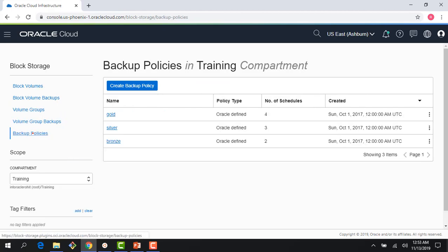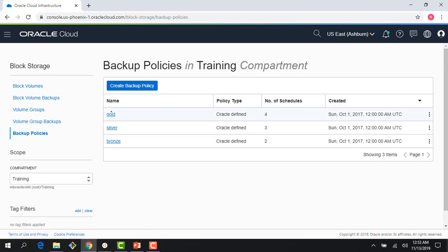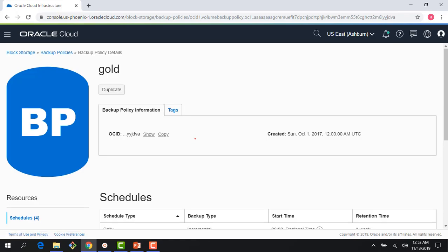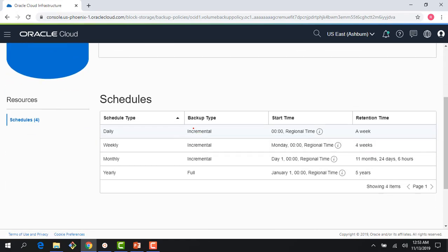First thing you see here is the backup policies are listed on the console: gold, silver, bronze. If you click on gold, you can see there are different backup types.